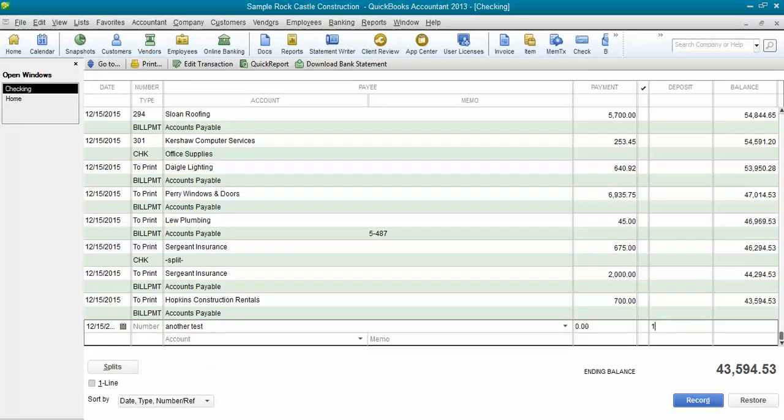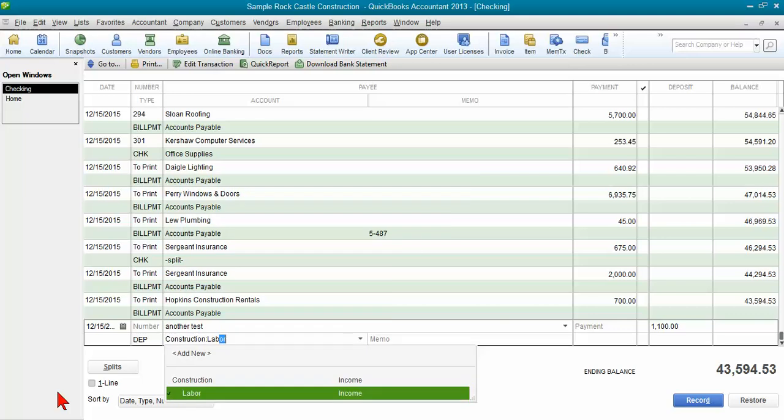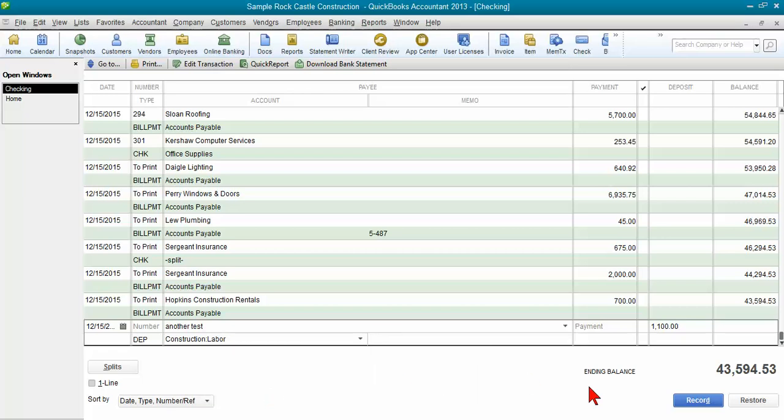So they tab across their check register and put in that amount and usually they will post it to an income account because it's money from a customer, it's a sale that I had, I'm going to put it to income and now I go ahead and record that.